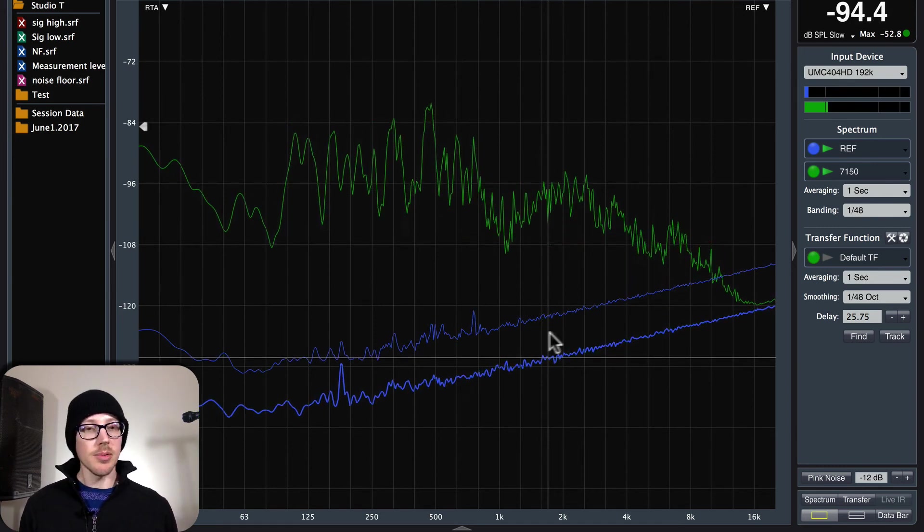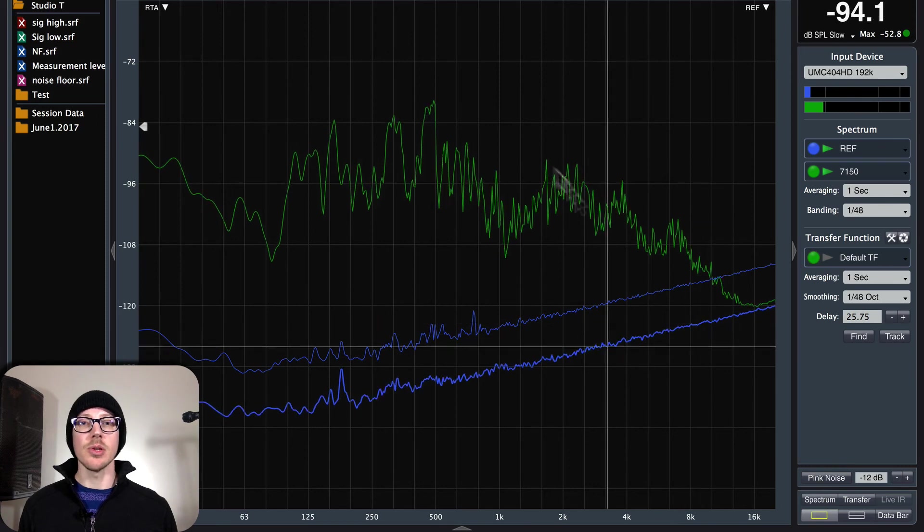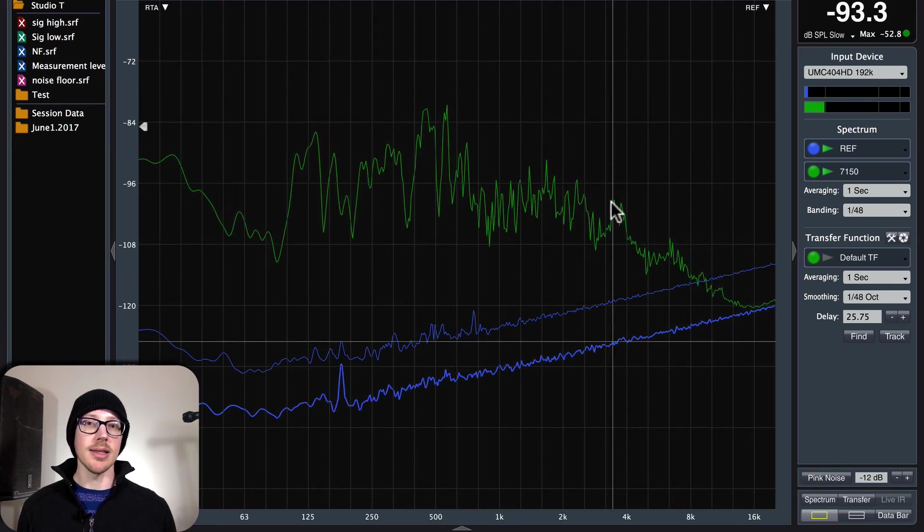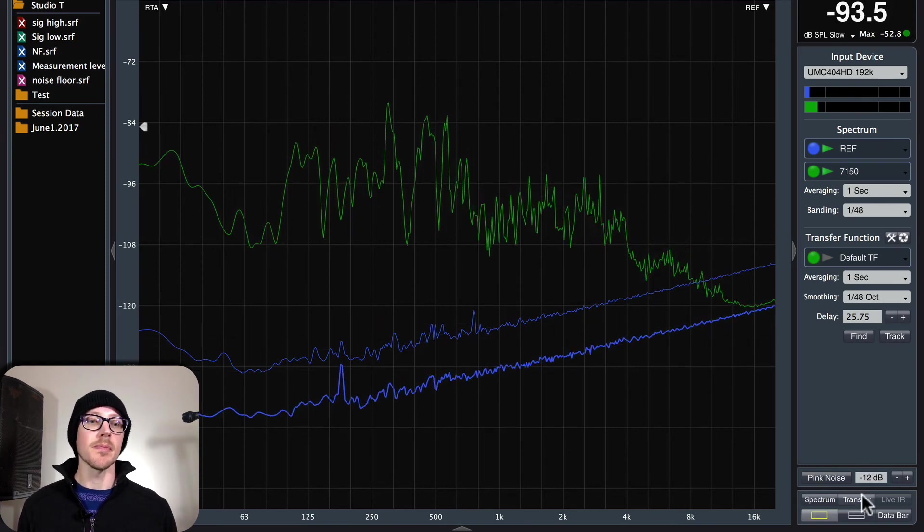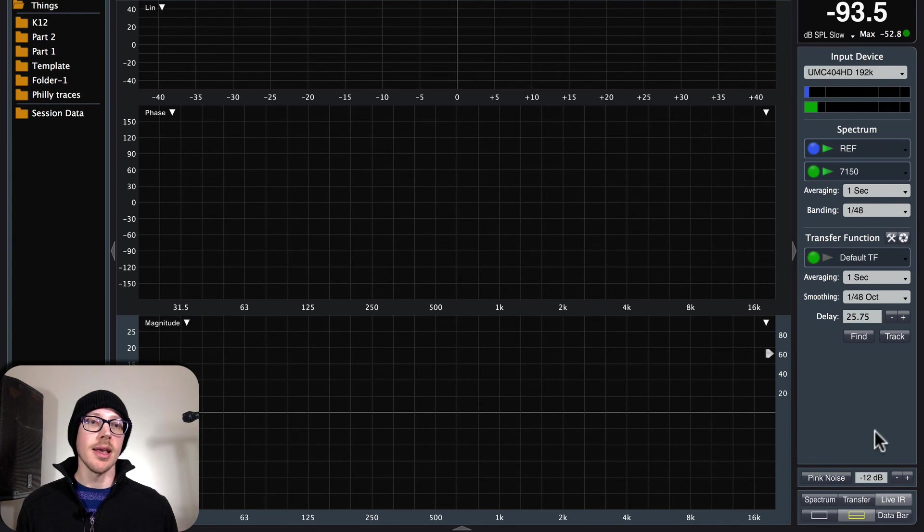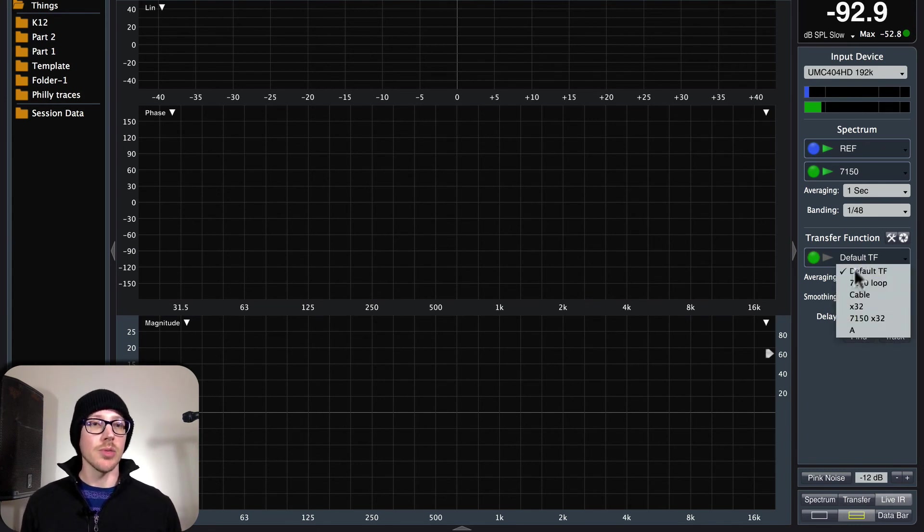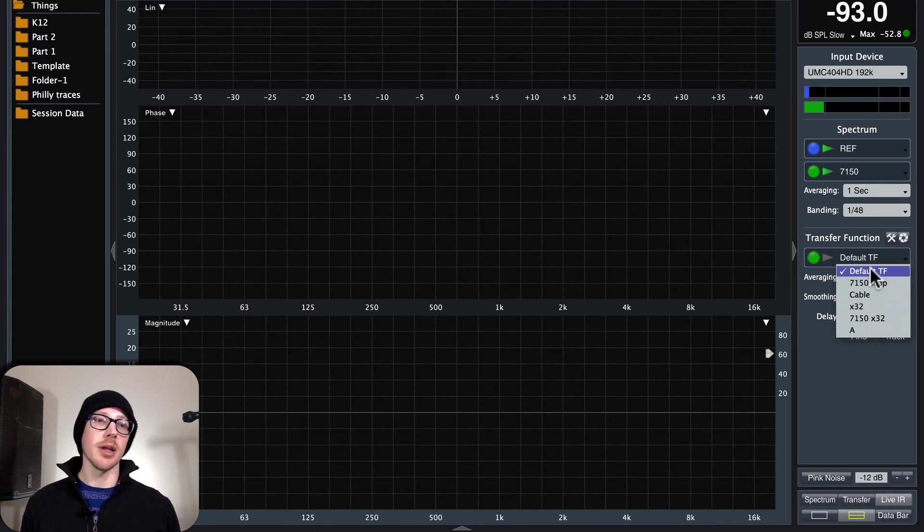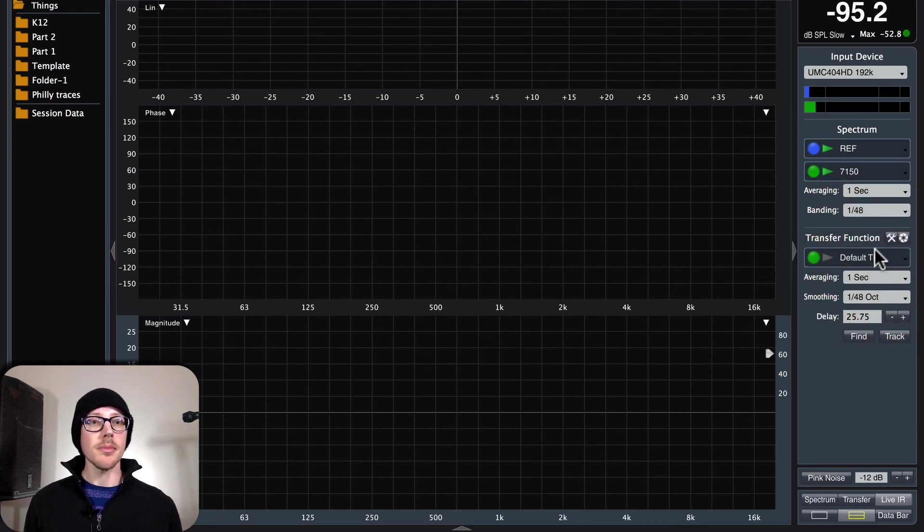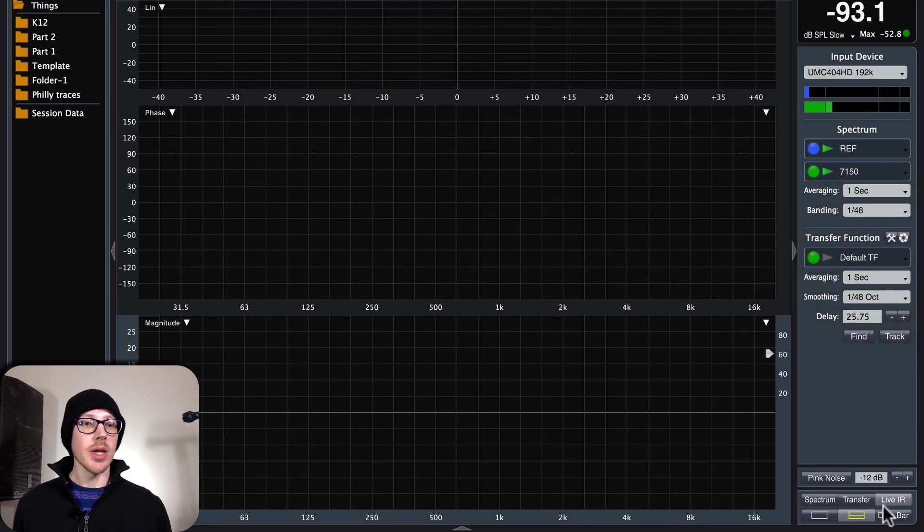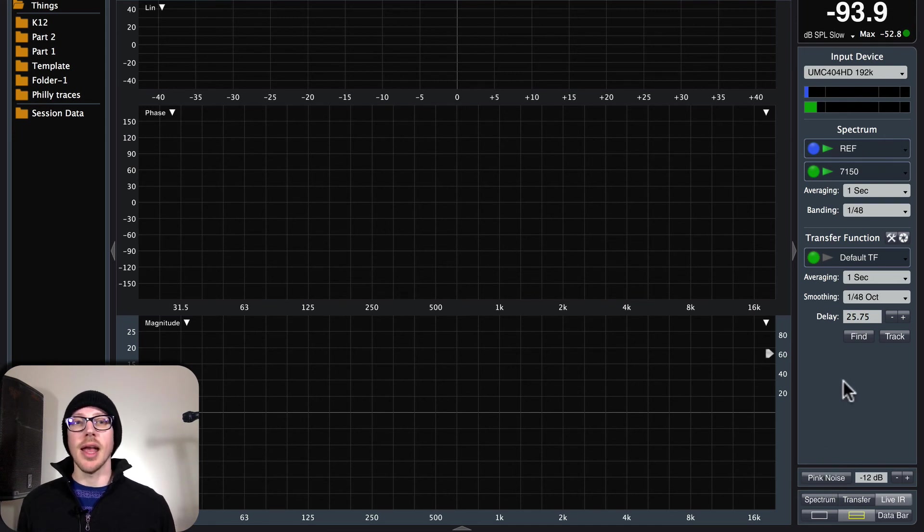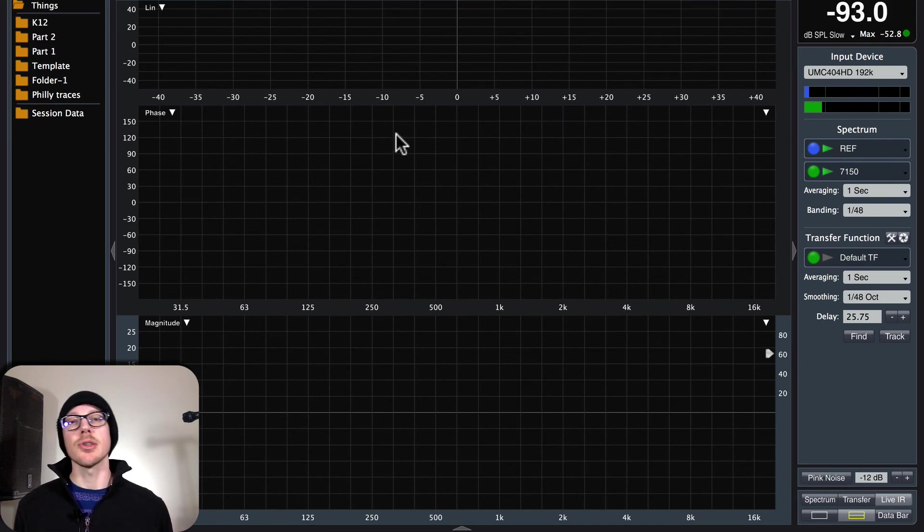And then you should be able to head back over to the transfer function window by pressing the T key or pressing transfer. And then you select whichever of the pairs you set up. In our case we just set up the default TF. And you should be able to go ahead and turn on your signal generator and see a measurement there.